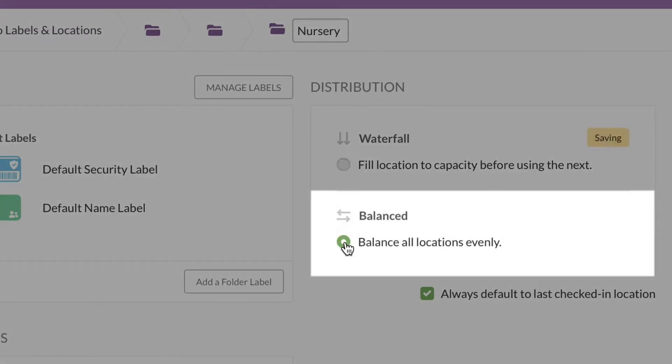If you go with balanced, then as the babies are checked in, they'll be evenly split up between the two rooms.